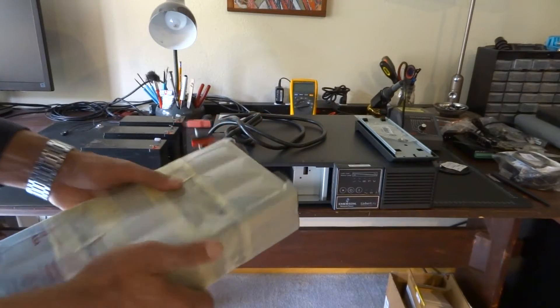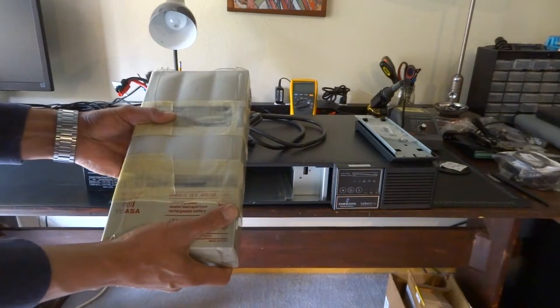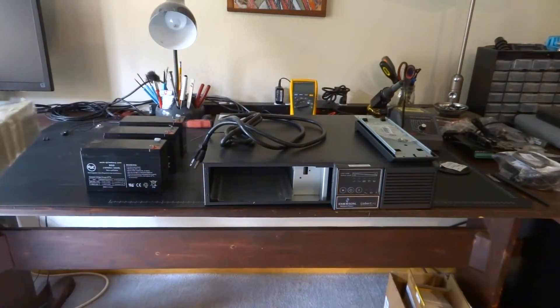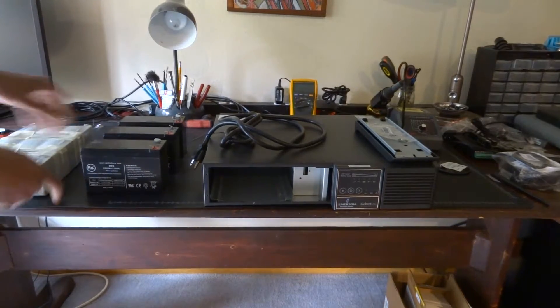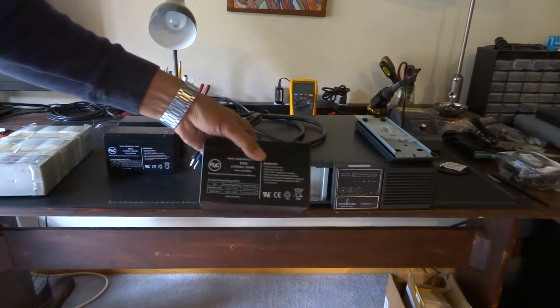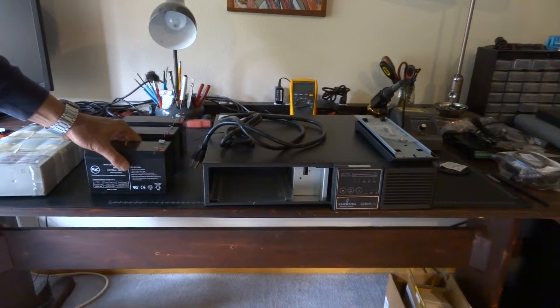So now we're going to go ahead and break this apart and solder it up to our replacement batteries. Got three of these bad boys.